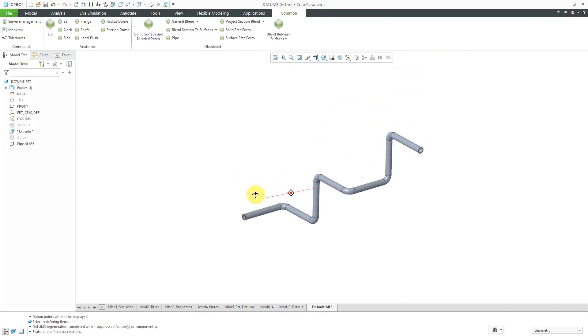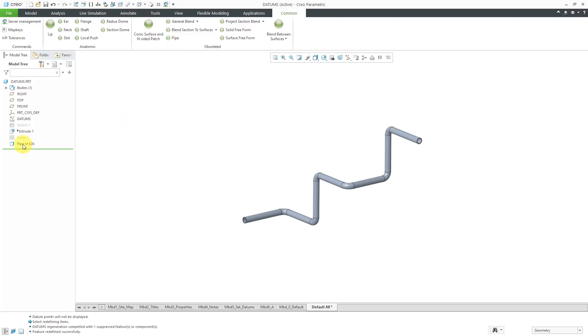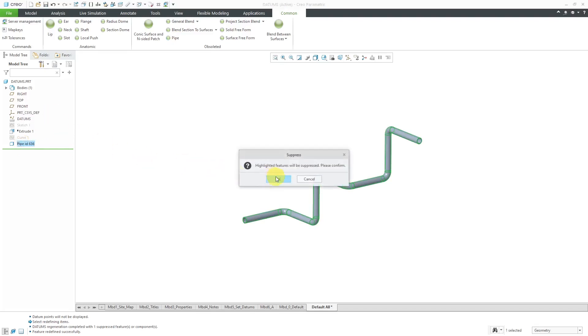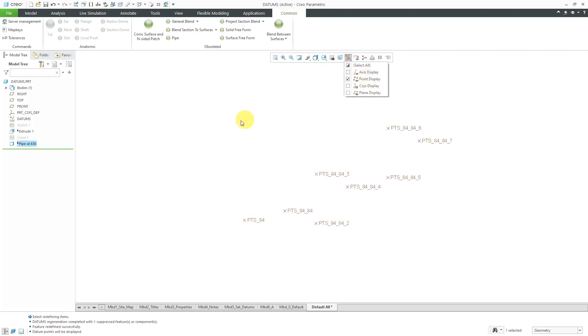This is just a specialized feature that does a curve through points and a sweep inside of the same feature. This is kind of duplicating other functionality just within a single tool, so it's really not necessary. Let's take a look at how you could do that. Otherwise, I'm going to suppress it and click the OK button. Let me turn my datum point display back on.